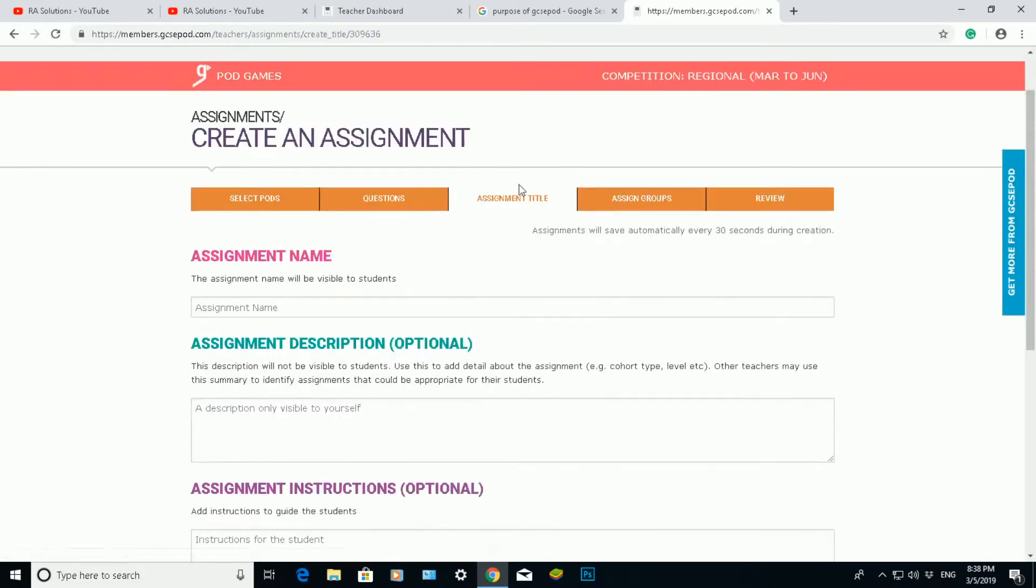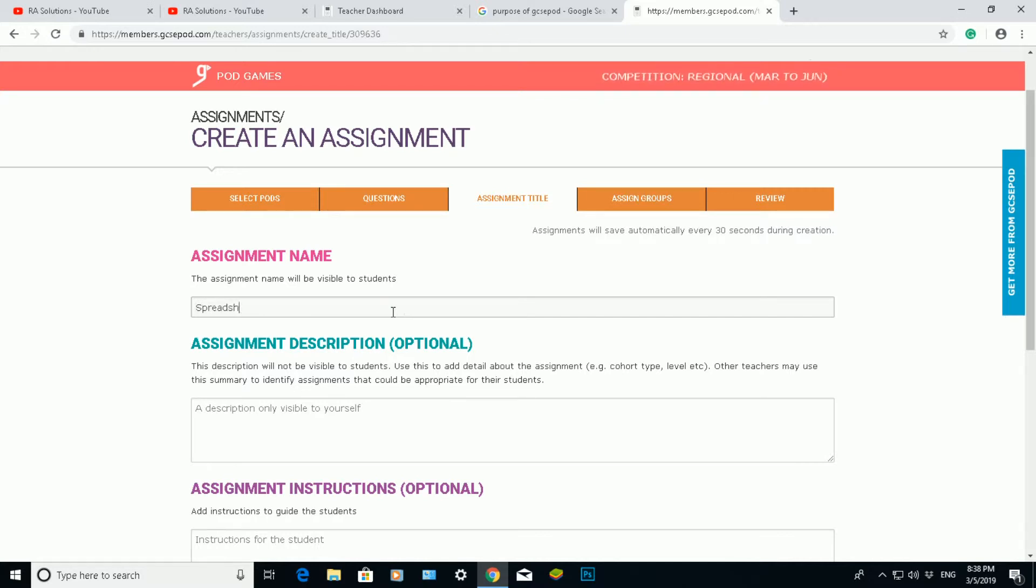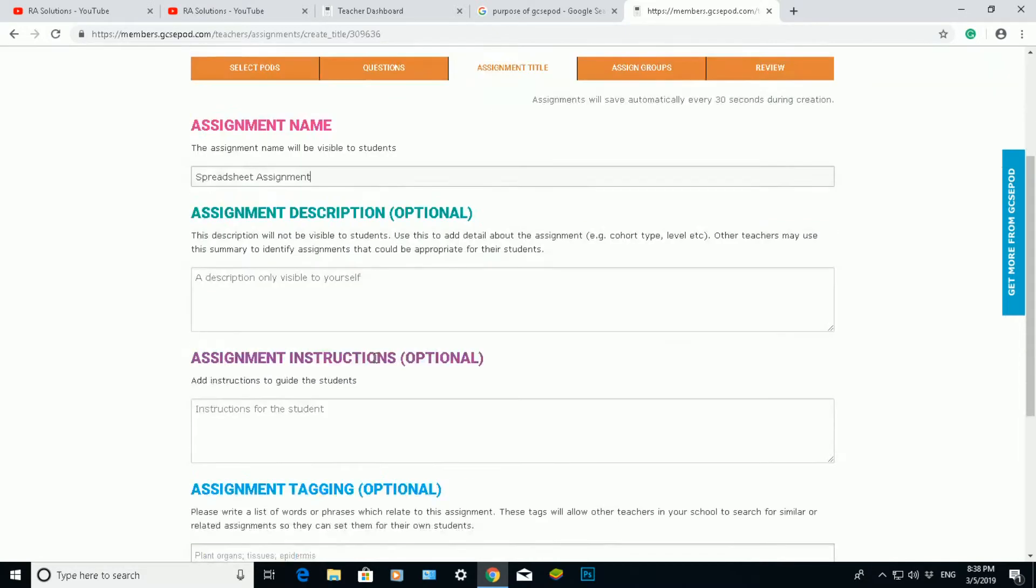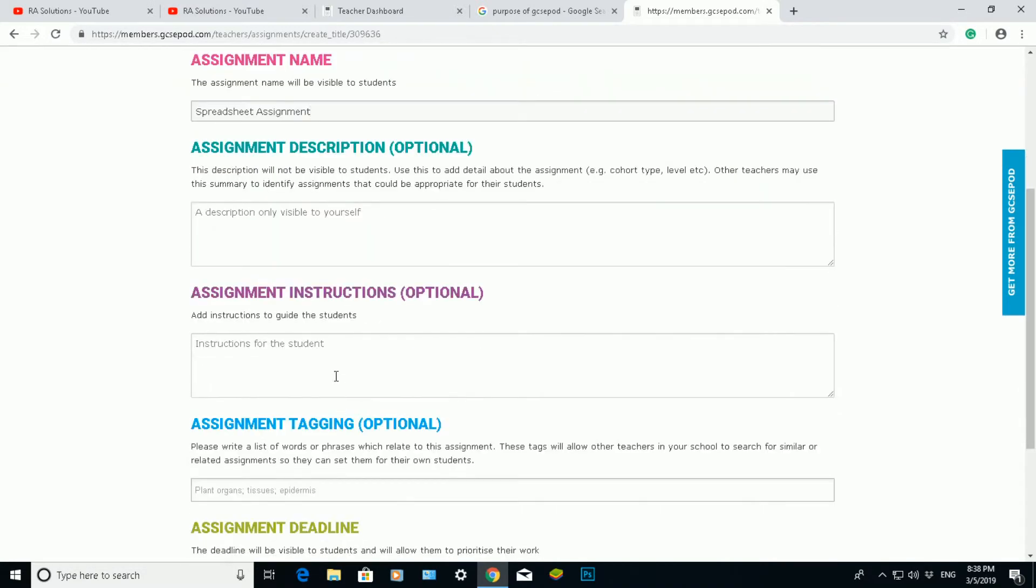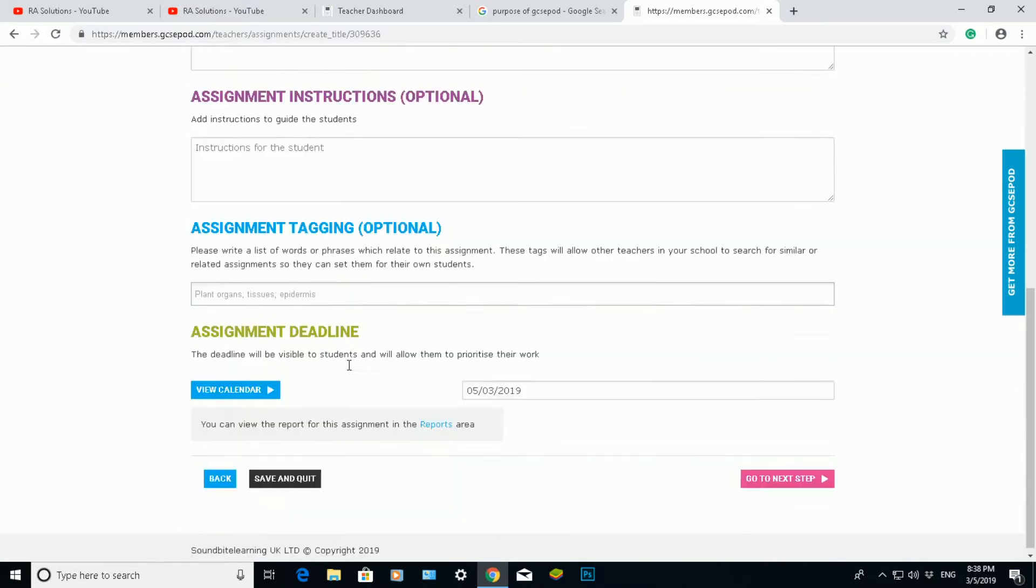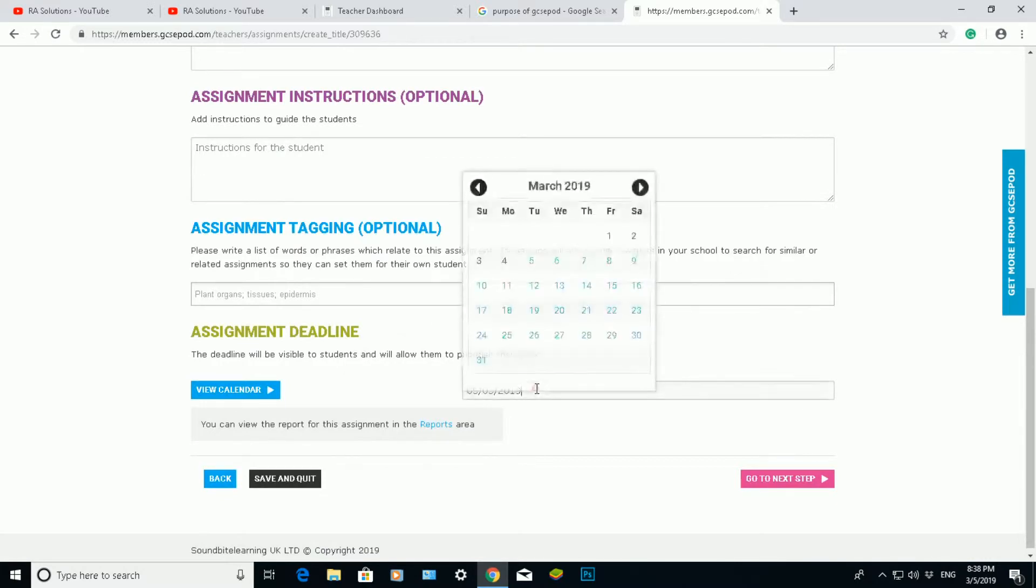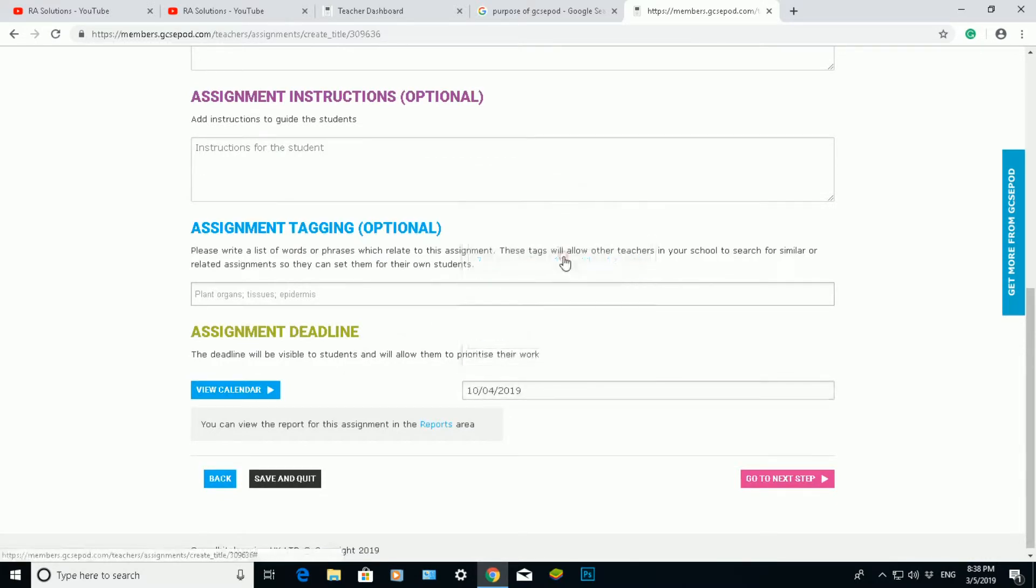And then it will ask me for an assignment title. I'm going to put spreadsheet. Don't need to put a description, don't need to put an instruction, don't need to put a tagging. And I can put a deadline date for my assignment. So I can put sometime in April. Click on the next step.